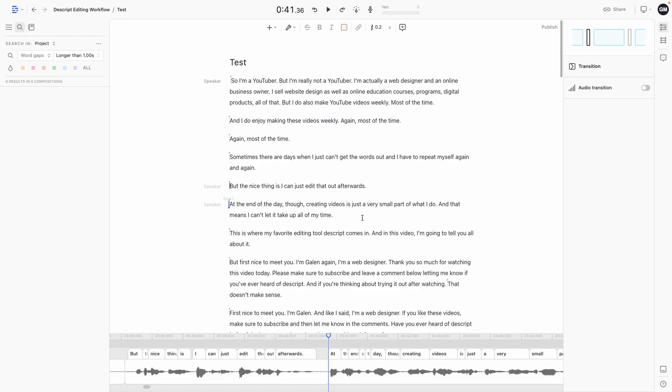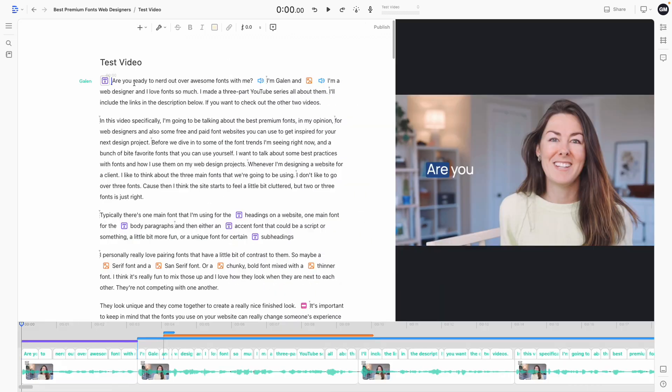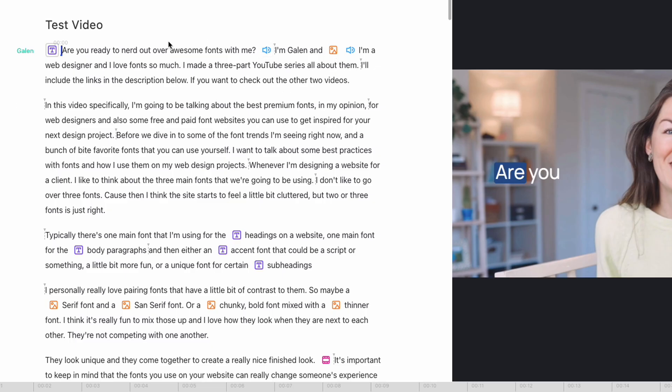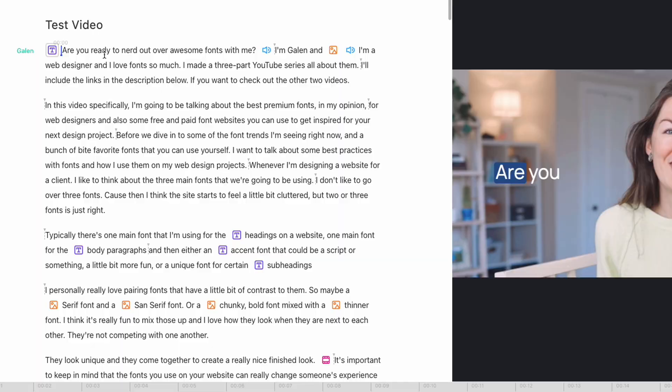This is obviously an audio only recording, but I want to show you what this looks like for videos. This is a video I published on my channel recently. And just by scrolling through, you can see all these special effects, whether it's text or image overlays that I've added to this video to make it a little bit more unique.